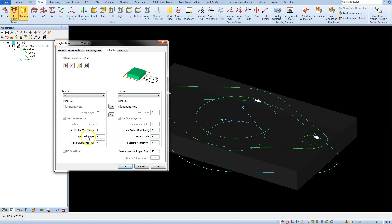Approach angle determines the angular dimension of the arc. If we imagine that a full circle is an arc with a degree of 360, entering 90 we will get an arc of a quarter circle.